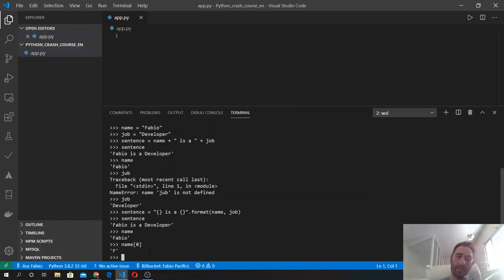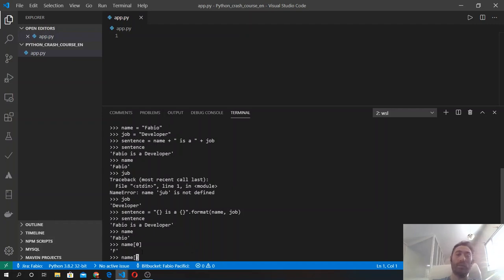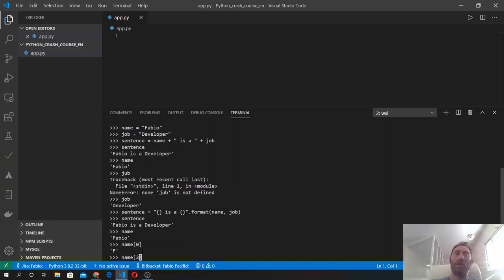But we can also access a portion of the string using the slice method. We do it like that: inside the square brackets we simply type the index. In this case, two, which is zero, one, and two - it's the B. And then we follow with the colon.